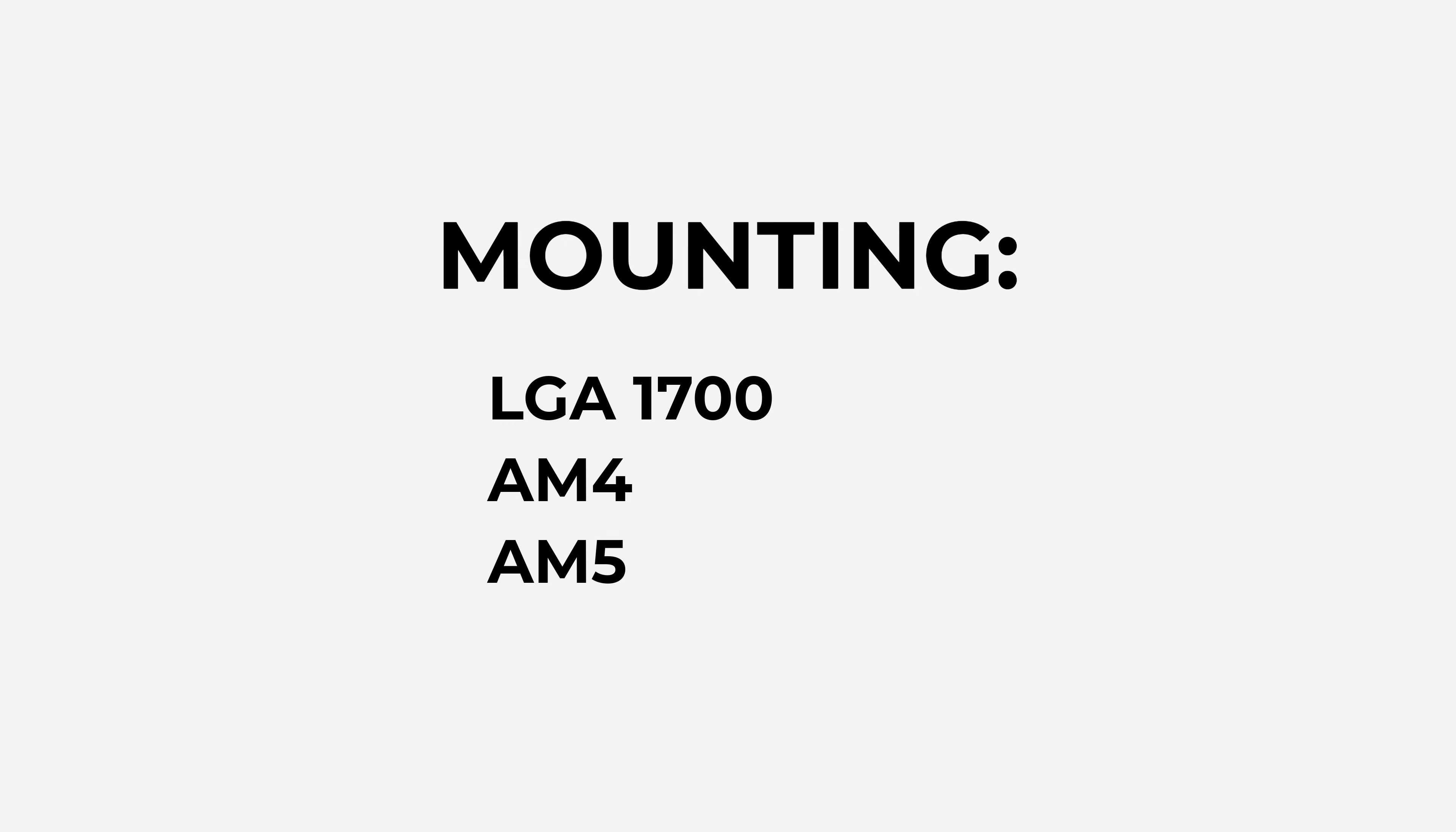In the box, you get the expected mounting equipment that comes with most consumer boards, like LGA 1700, AM4, and of course AM5.